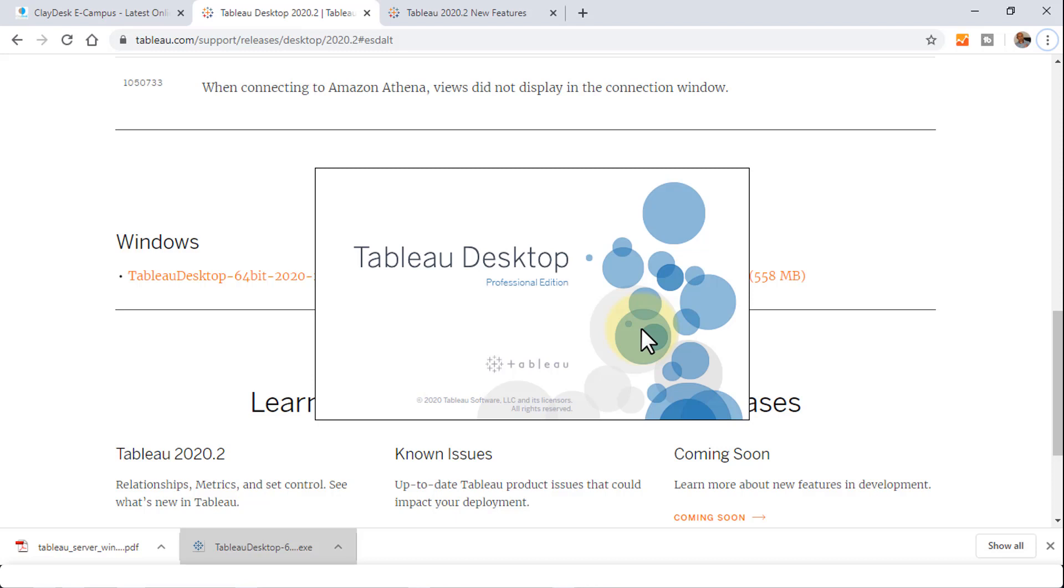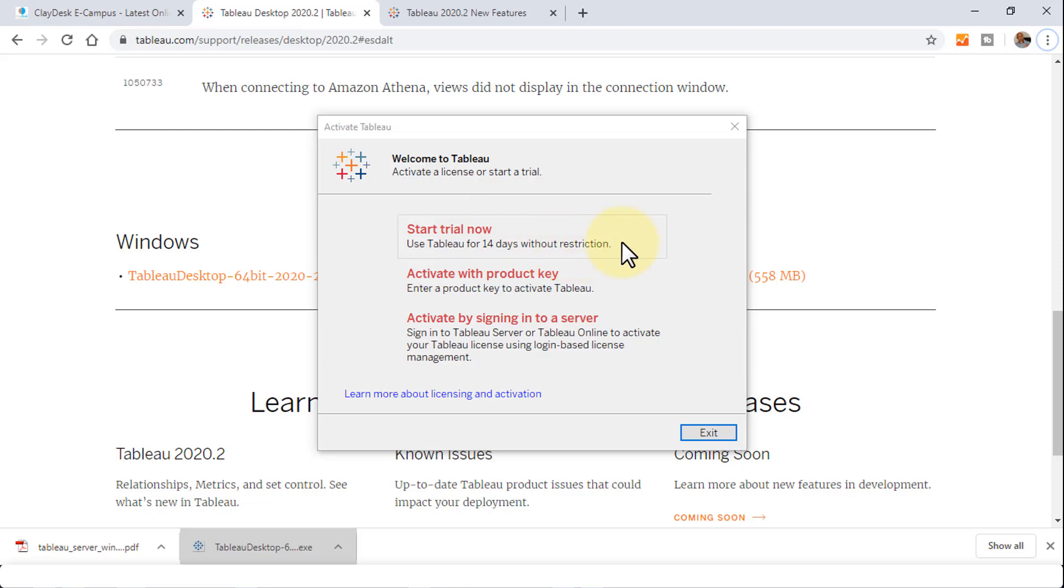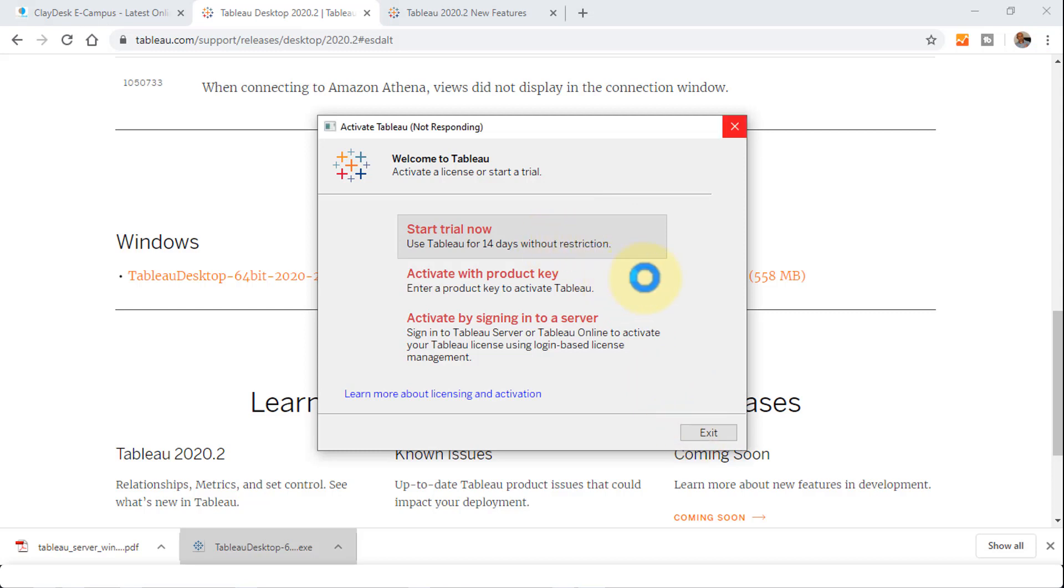Once the installation is completed, it's going to open up the Tableau Desktop professional edition and bring us to the activation screen. I'm going to click on Start Trial Now. This is going to be 14 days without any restriction. Just select this option and use the trial version.